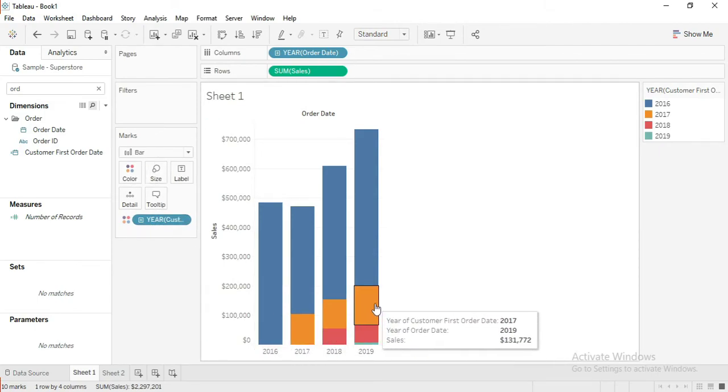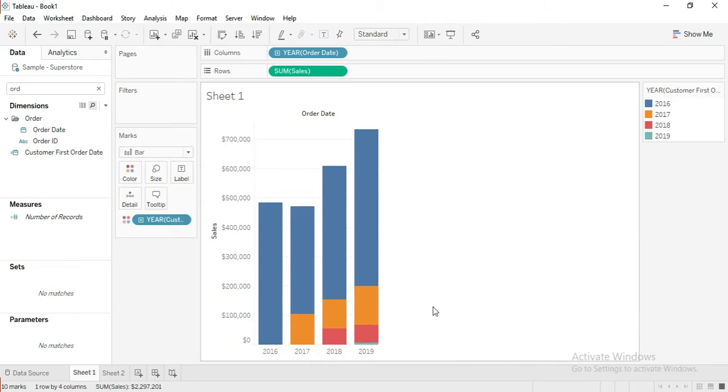Drag the calculation to the color. Now we can see how the customer cohort has contributed every year.